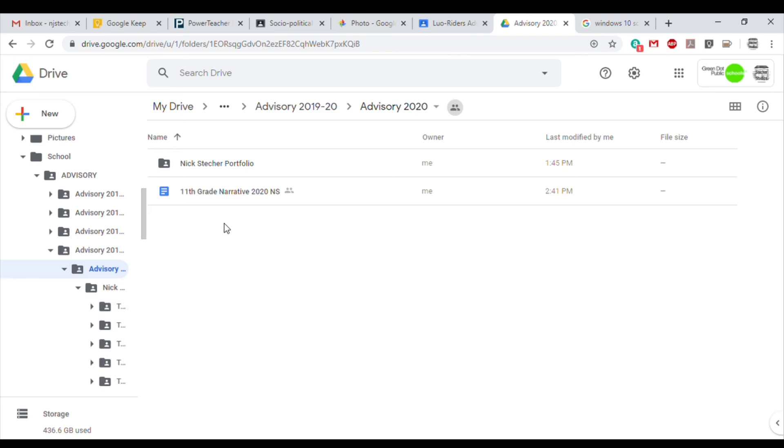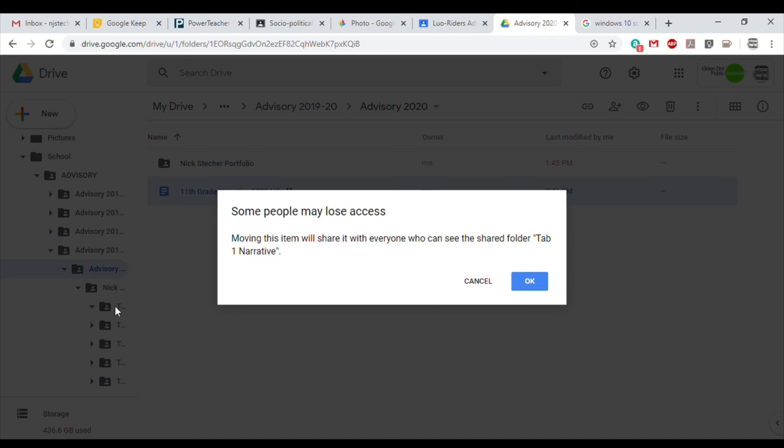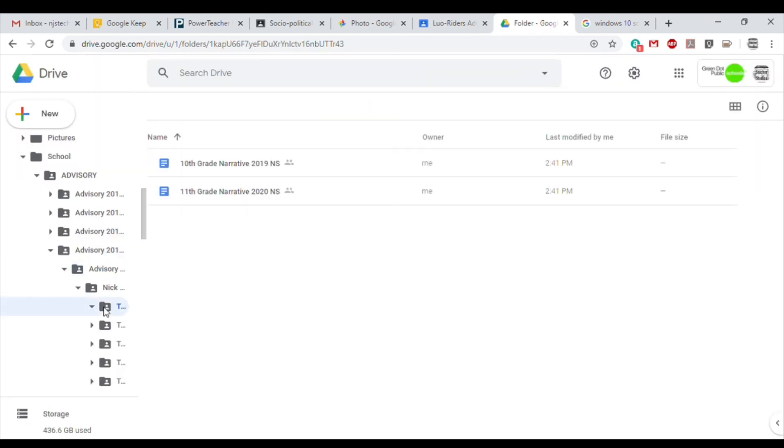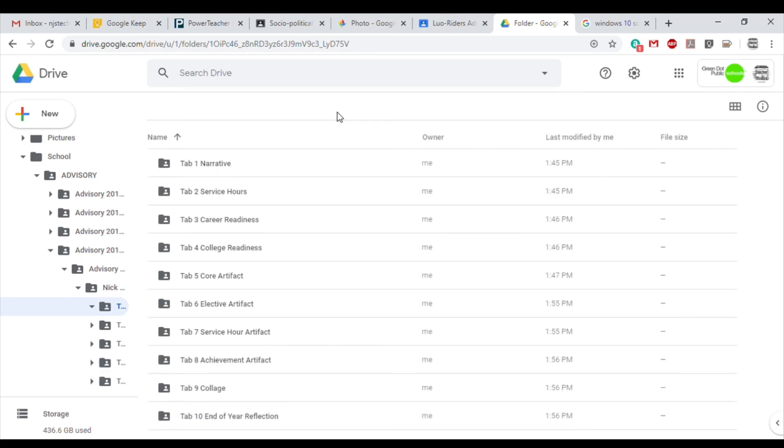Now that I've found the subfolder for my portfolio, I'm going to click and drag the file into the proper subfolder. In this case, Tab 1 Narrative. And there it is. Both files are in the proper tab, and we can follow this process to move the rest of our files.